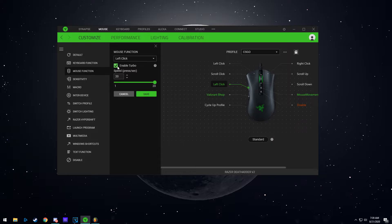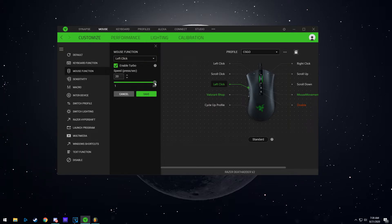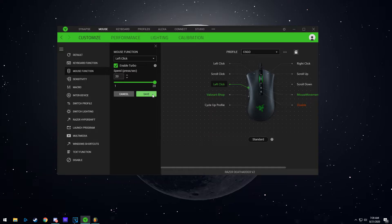press enable turbo and then it will ask you how many times do you want to do that mouse function per second. The max you can go is 20 seconds, which comes out to be 0.05 delay, which is pretty good for basically every game.